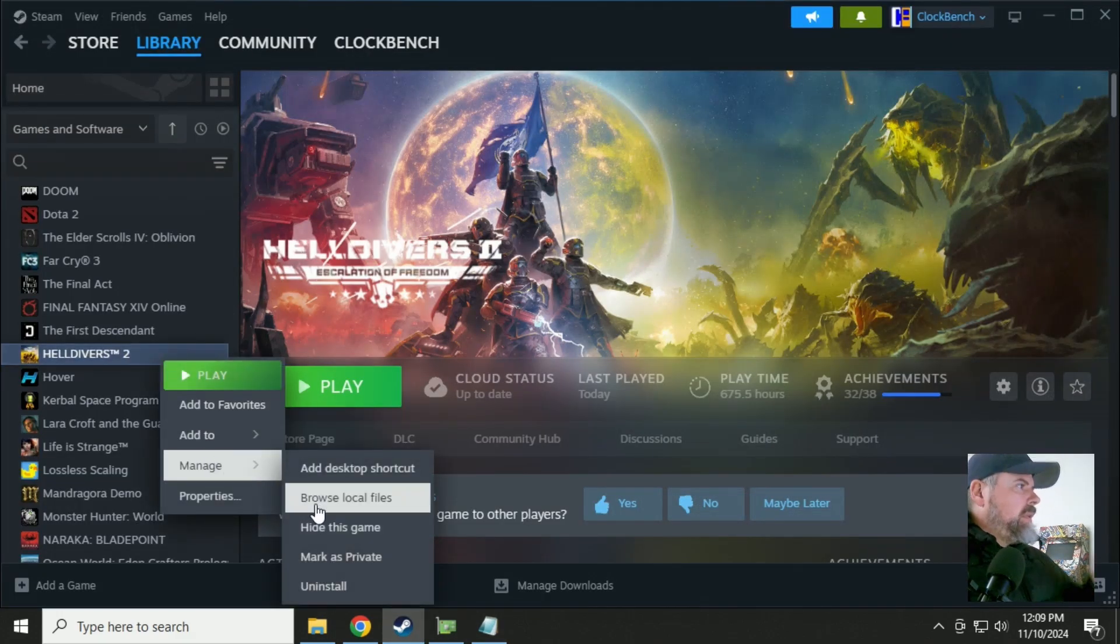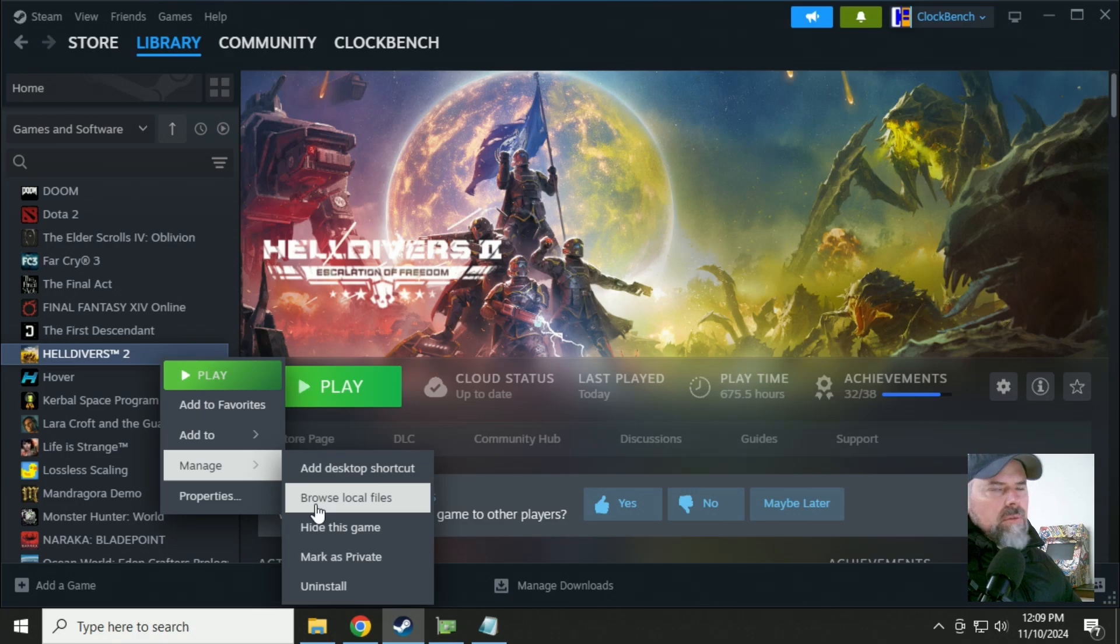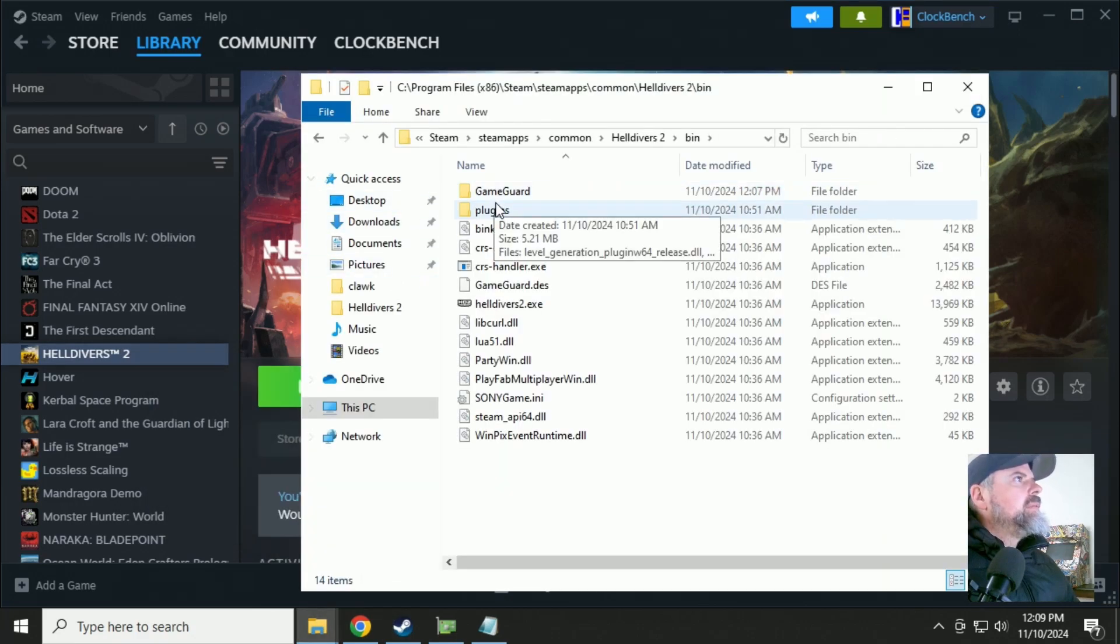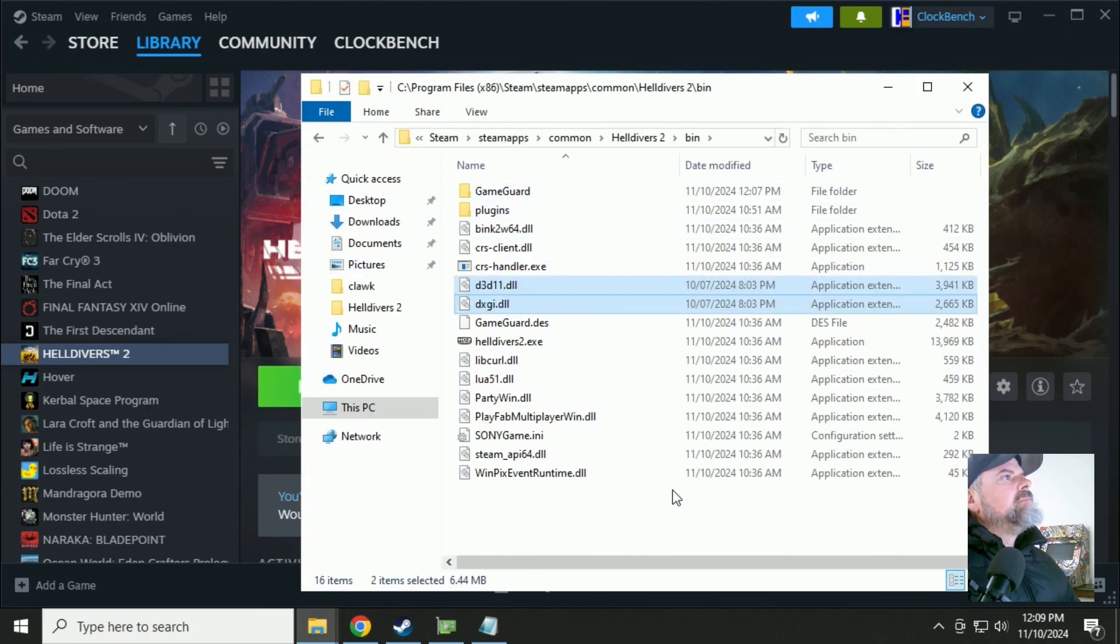Now these need to go into the Helldivers 2 installed bin folder. Right there.